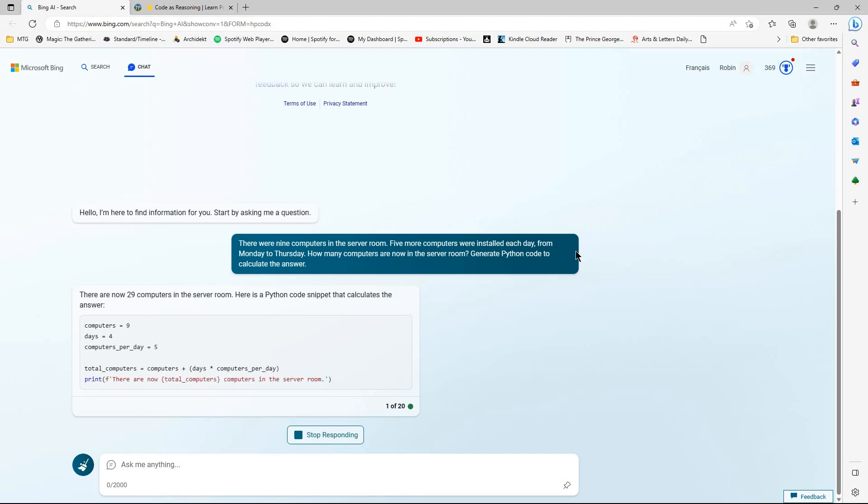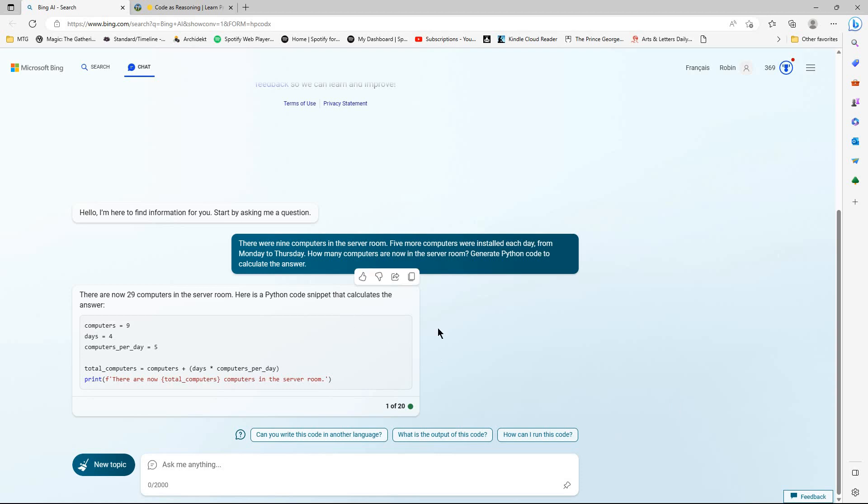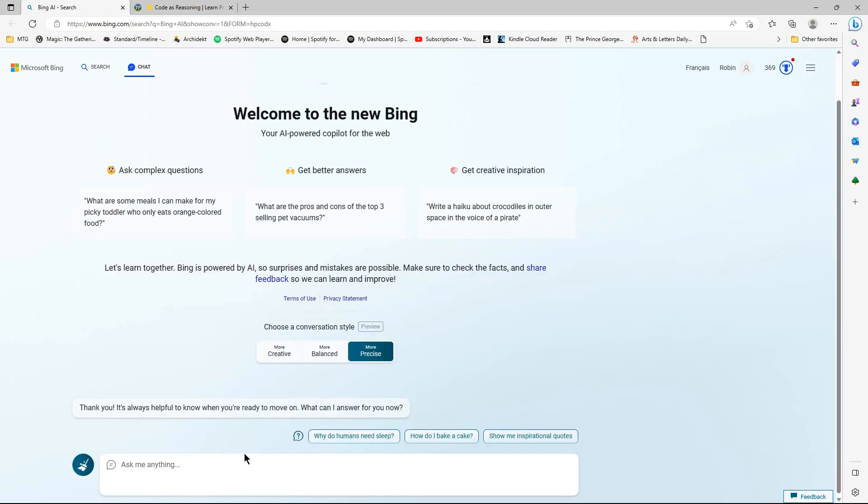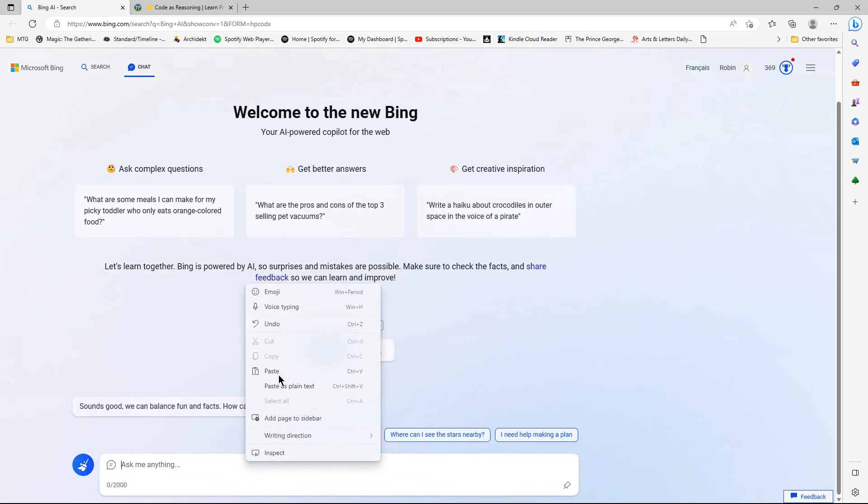So straight away, it gives me the answer. And then, yeah, there's a very simple Python code or sample of Python code there. Now, of course, you can go on and further probe through the prompts, this particular answer.